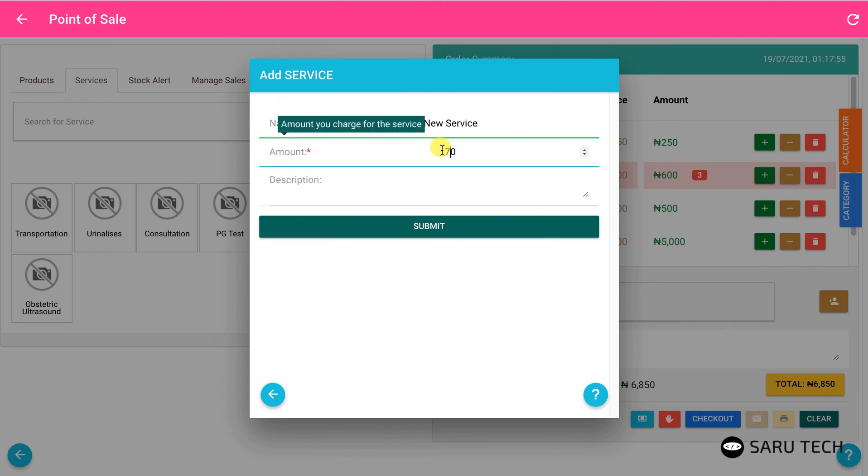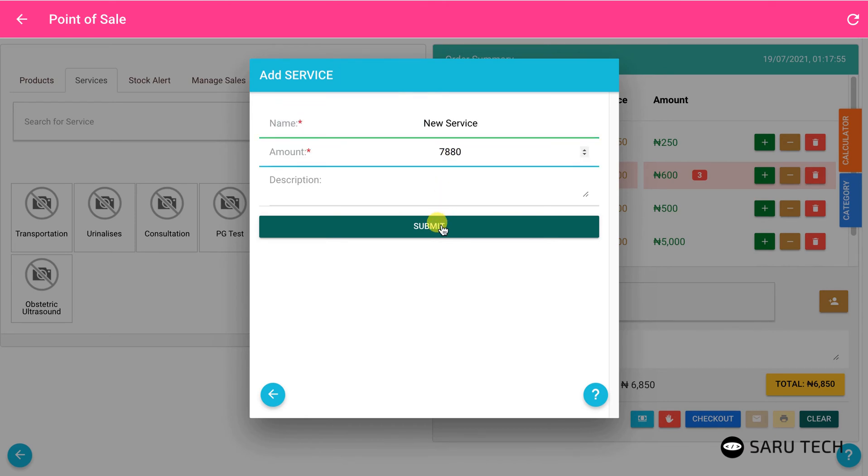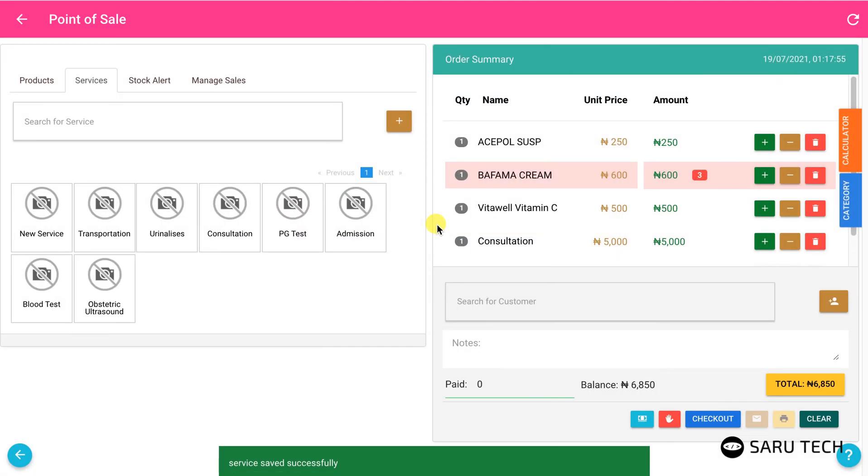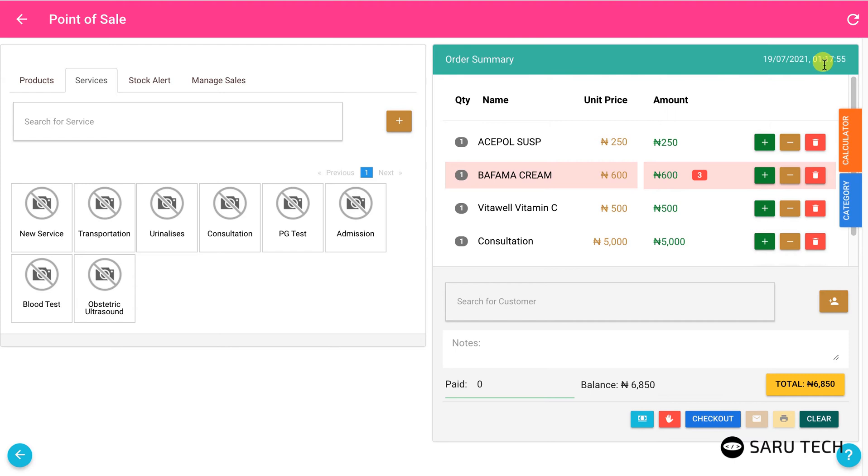When you add a product or a service, they appear in the order summary list. The time of day is displayed at the right side of the list header. The unit price column shows the selling price of one item, while the amount column shows the amount for the quantity purchased.